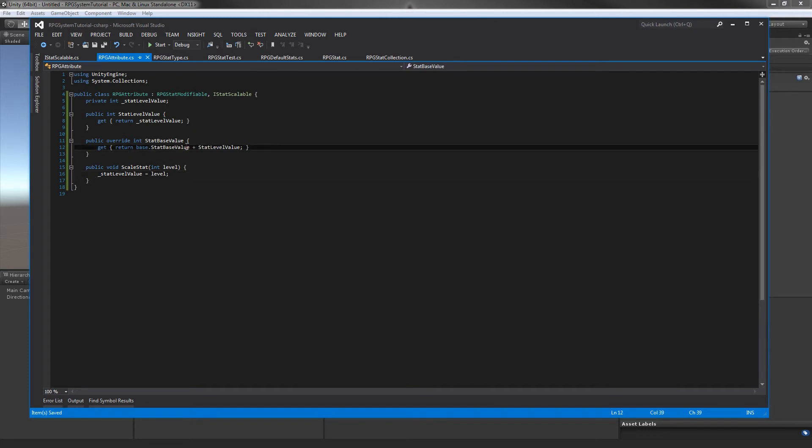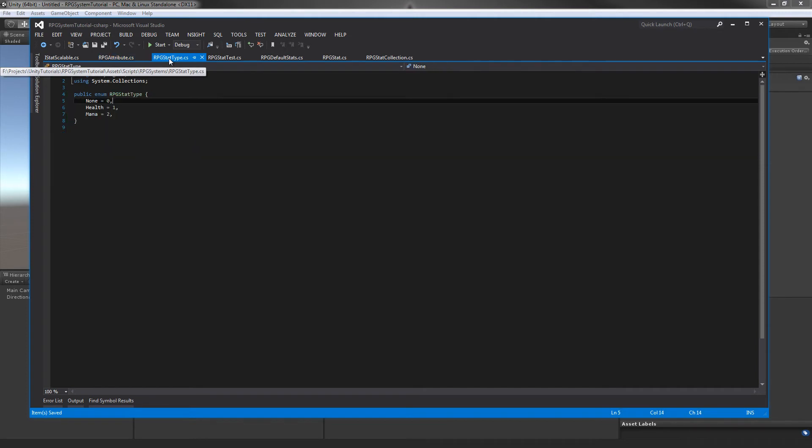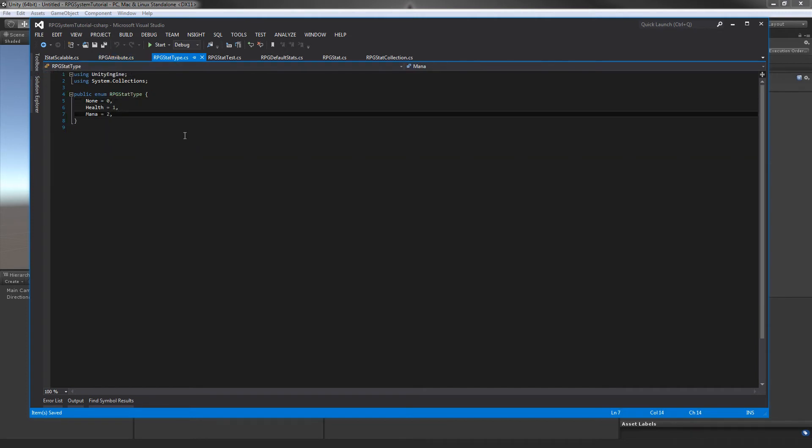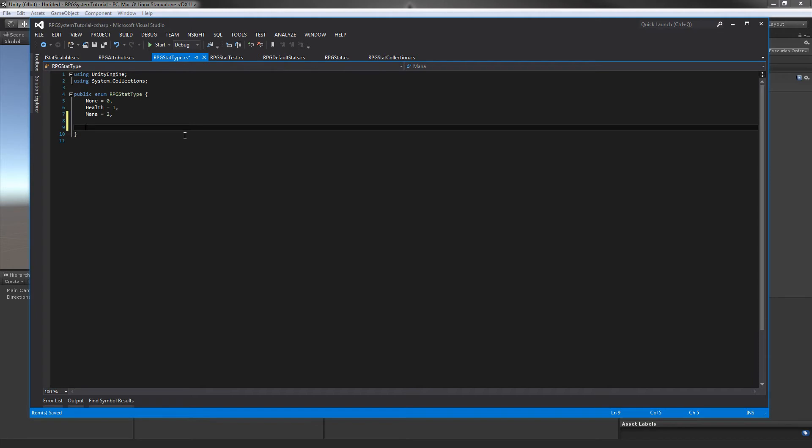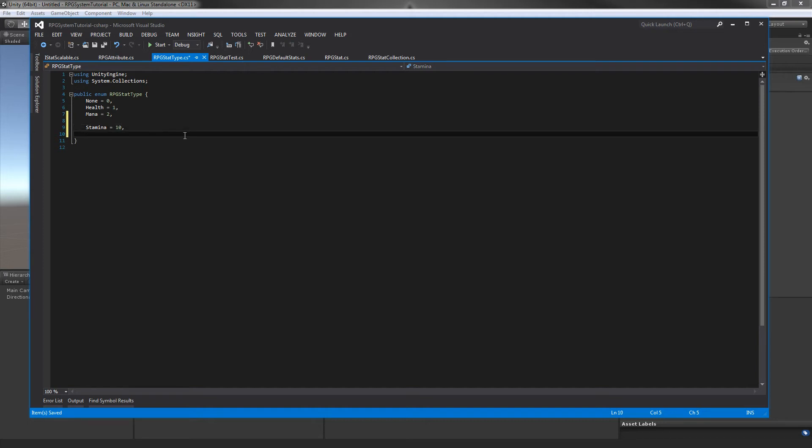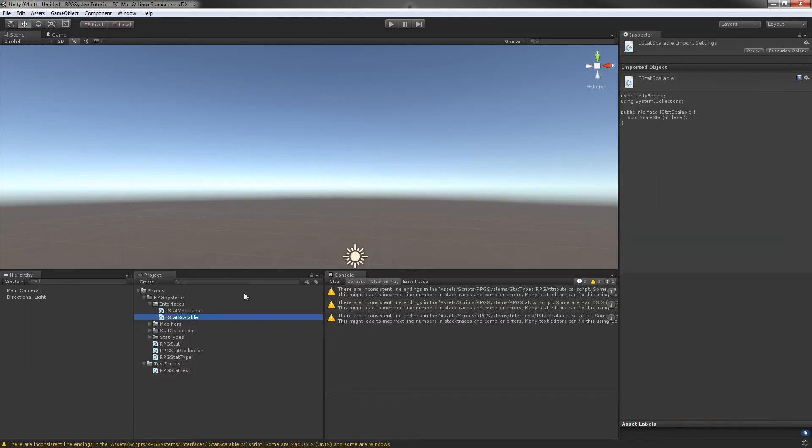So that is the very basics of our attribute class. That's pretty much all we need for this. Before we leave, let's jump over to our RPG stats class. I'm going to add two additional stats. I'm going to add stamina - I'll set this to about ten - and wisdom, set this to eleven. These are going to be main attributes for our stat collection.